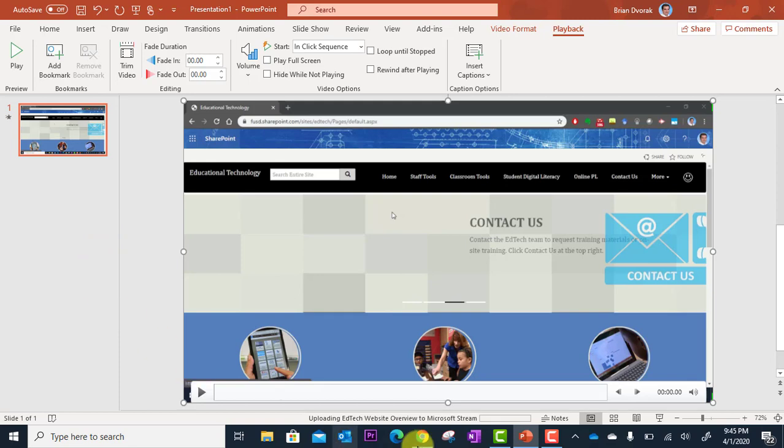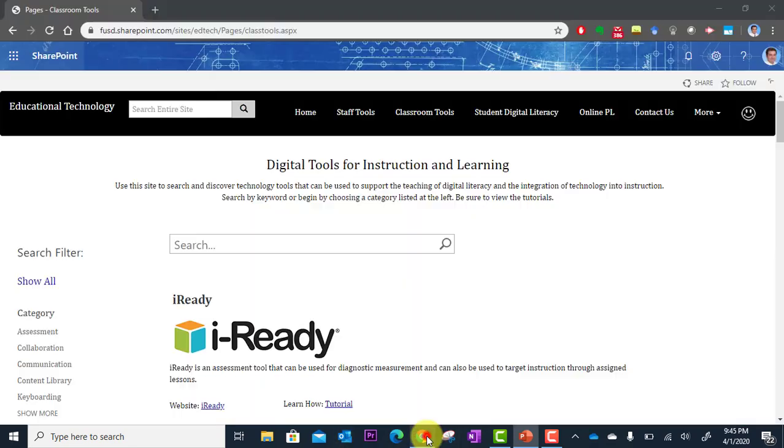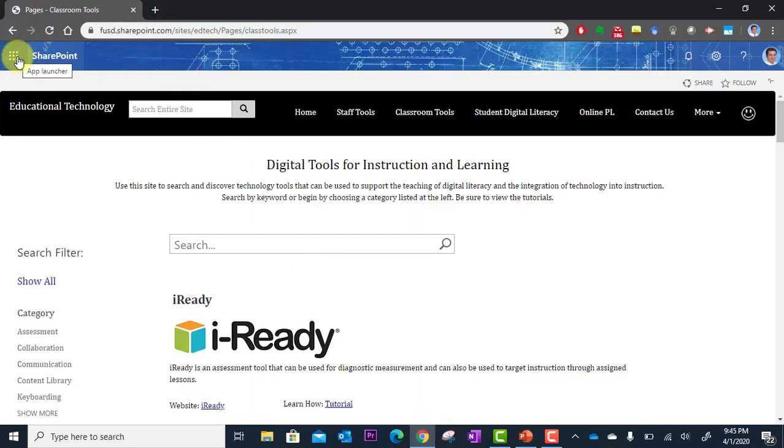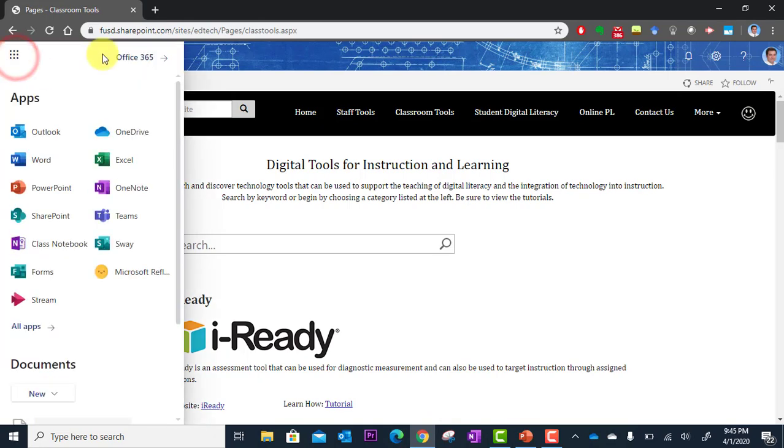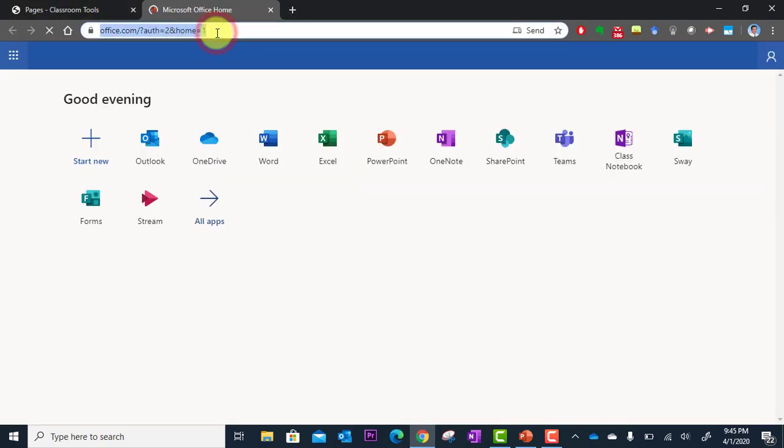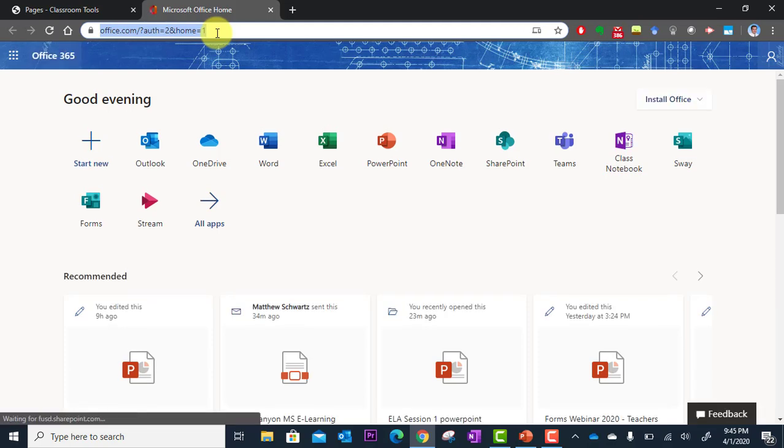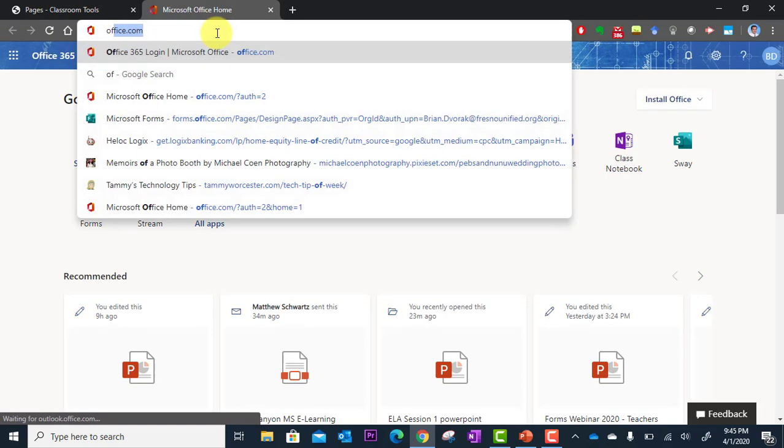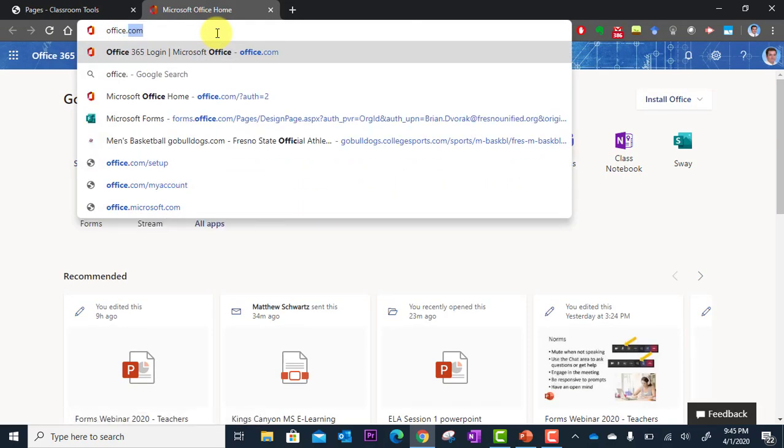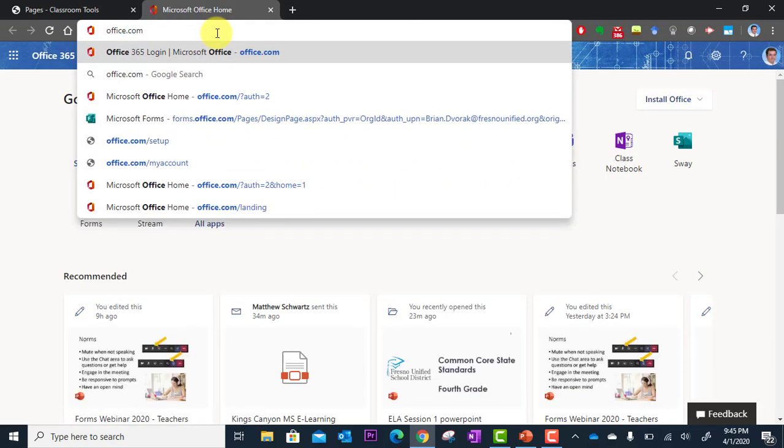But what we're going to do now is I'm going to actually go to Microsoft Stream, which is part of Office 365. So to go to stream, I'll actually take you from the beginning. You're just going to go to office.com.